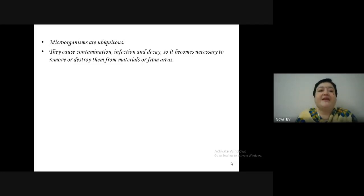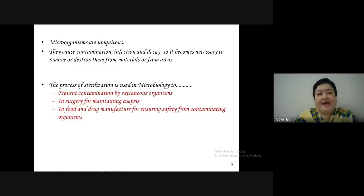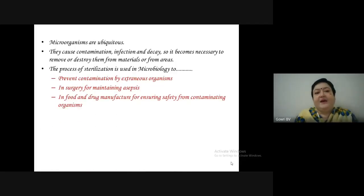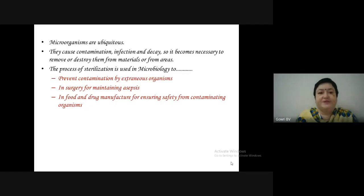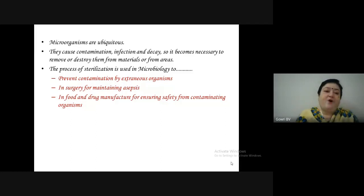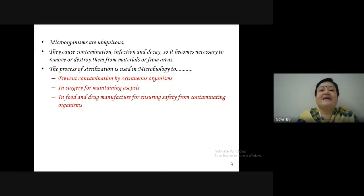It becomes necessary to remove or destroy microorganisms from materials or from areas. The process of sterilization is used in microbiology for preventing contamination by extraneous organisms, in surgery for maintaining asepsis, and in food and drug manufacture for ensuring safety from external contaminating organisms.